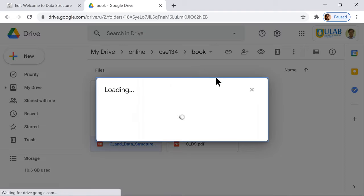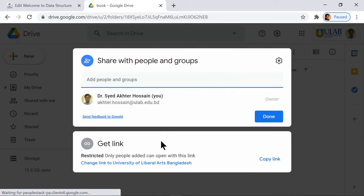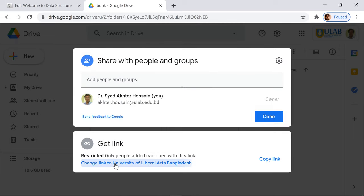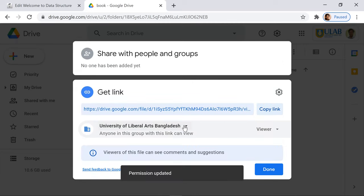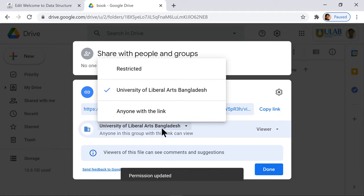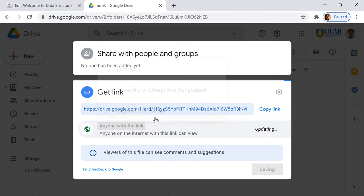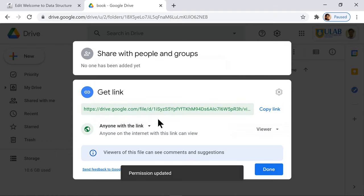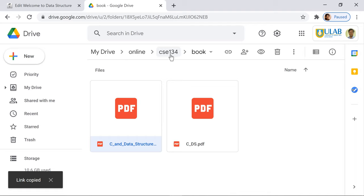How do we do that? You see, I change it. I bring it to 'anyone with the link' - that's very important. Copy this link and done.